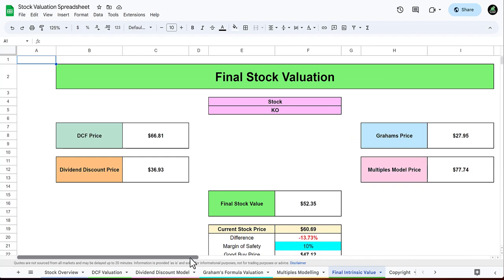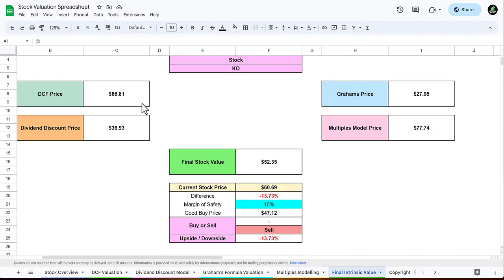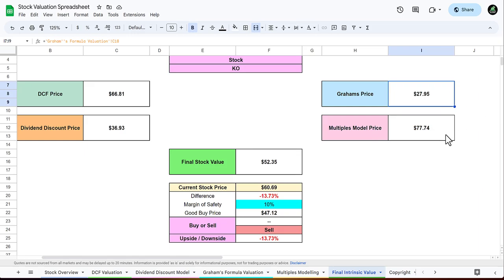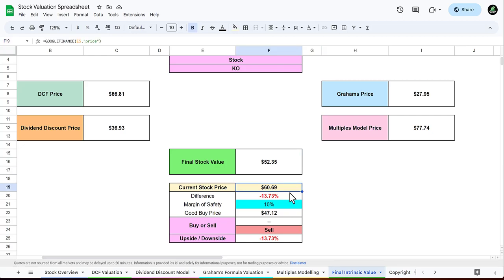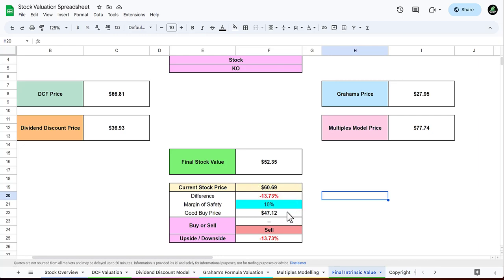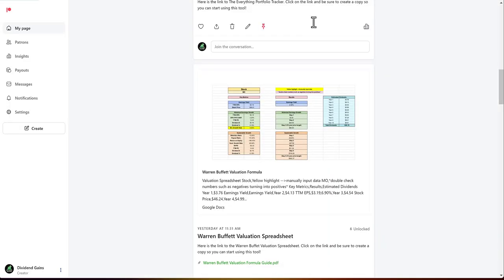When we conclude all four of these valuations together, we get our final intrinsic value for the stock. For Coca-Cola, the DCF price was 66.81, the dividend discount price was 36.93, Graham's price was 27.95, and the multiples model price was 77.74. The final stock intrinsic value estimate from these valuations is 52.35. With the current stock price of 60.69, this gives it a downside right now of 13.73 percent. With a 10 percent margin of safety, Coca-Cola would be a good buy price anything below 47.12, but with this current downside of 13.73 percent, this is indicating that the stock is a sell.